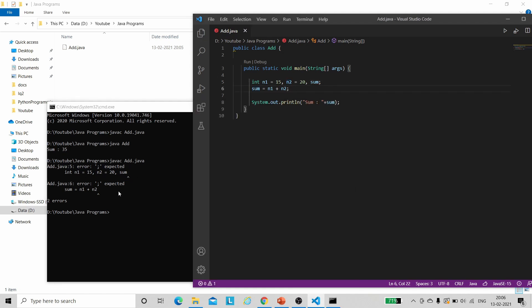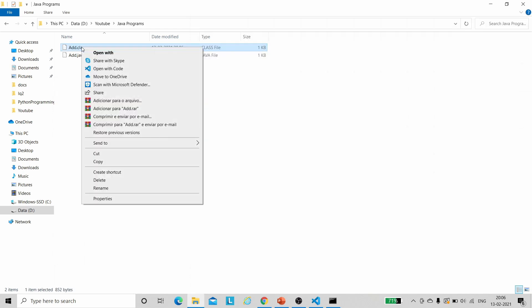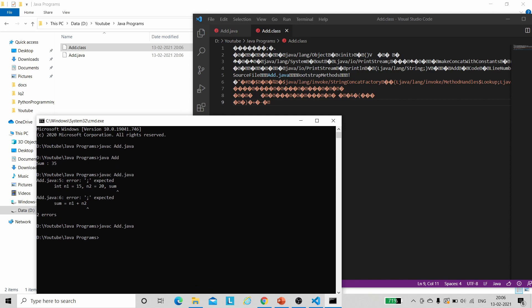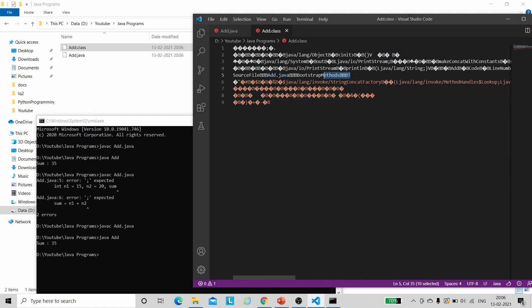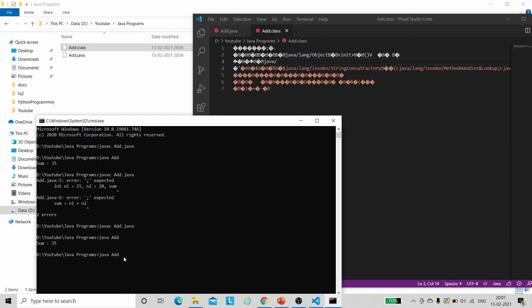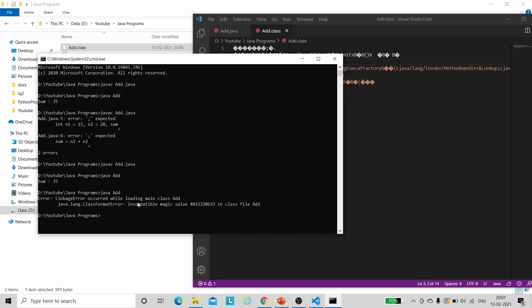Let me add the semicolons back and compile again. The compilation is successful. Now if you want to see the content of the .class file, let us open it with VS Code. Here is the bytecode — and you can see it is not readable. Now if we run 'java Add' we get our output. Now let's suppose I remove some code to introduce an error. If we save this bytecode and run 'java Add' again, we will get a linkage error, because the bytecode verifier has detected a problem with the .class file provided.